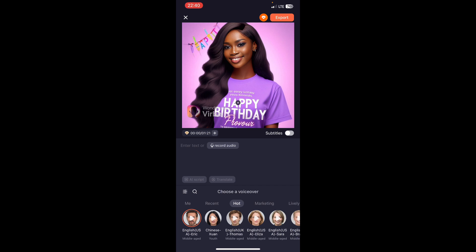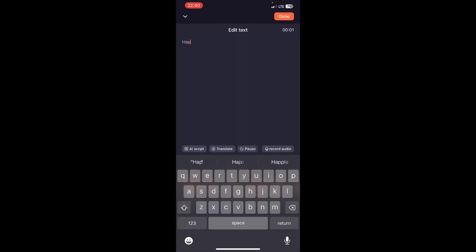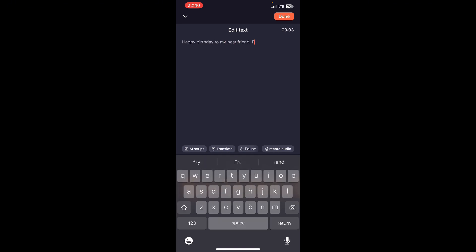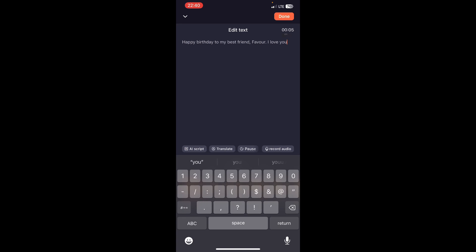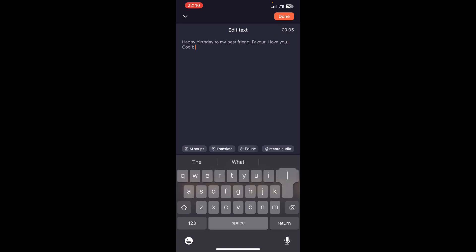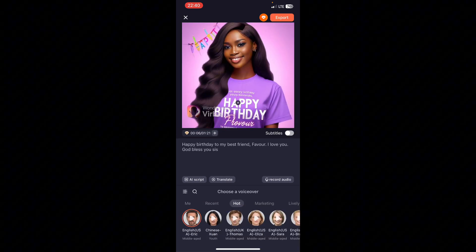Now you can see some options down here. The first option is that you can add text — the text that you want the picture to say. You can type out everything you want the picture to say, which is what I am typing out right here. You can either type it out or you can record audio. If you don't have the strength to type, just click on the record audio and say anything you want the picture to say.